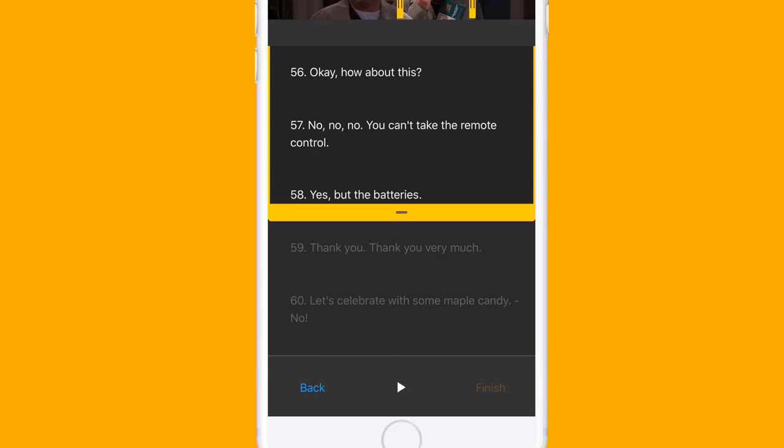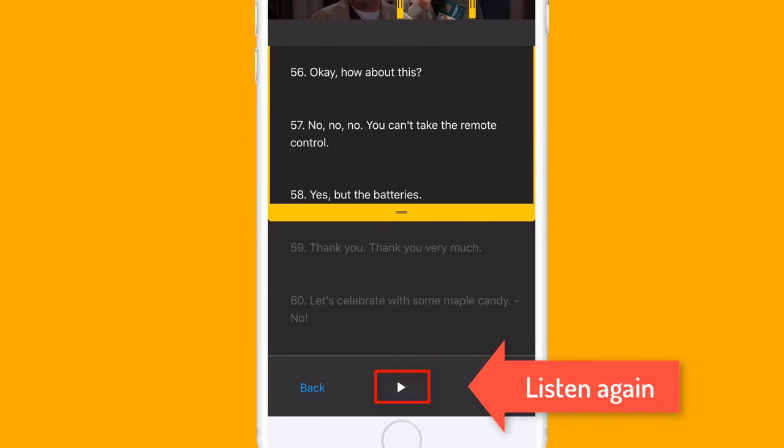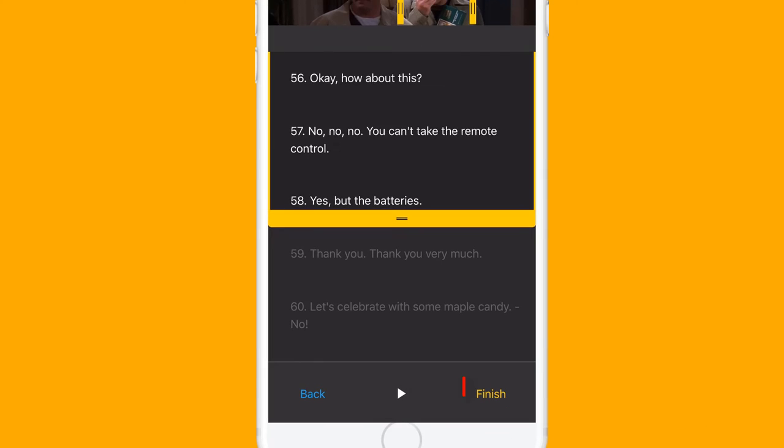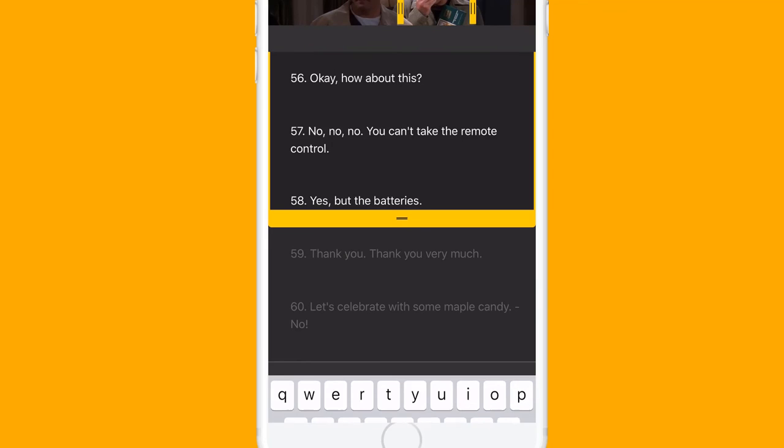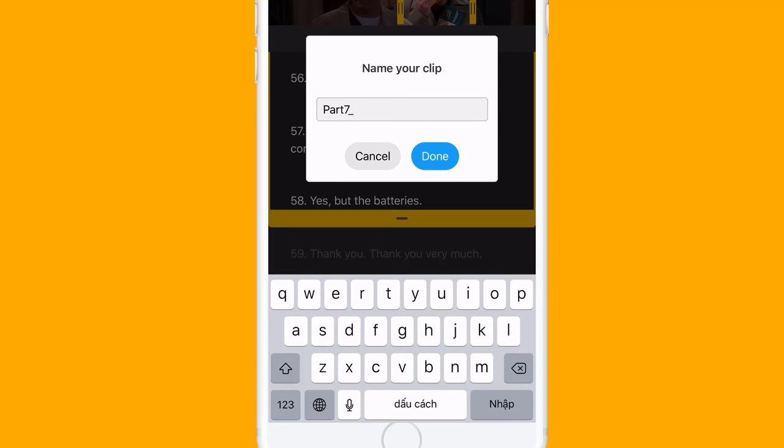When you're done, you can listen to it again. Then tap Finish and start learning.